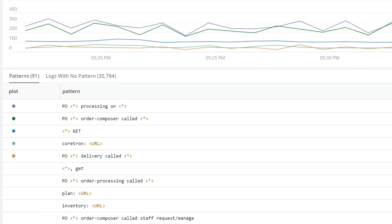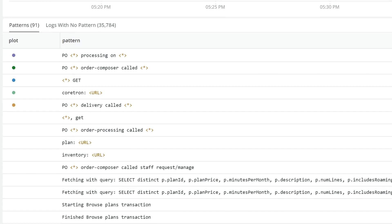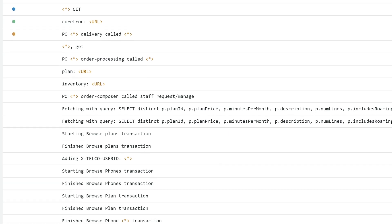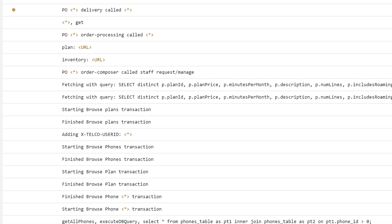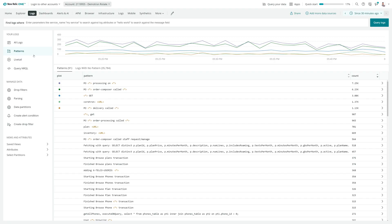Log Patterns is built using revolutionary machine learning, where we build models entirely based off just the data that you send, and that allows us to group together the logs that are relevant to you.